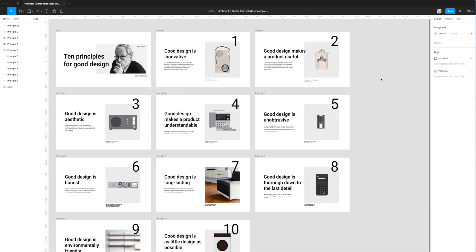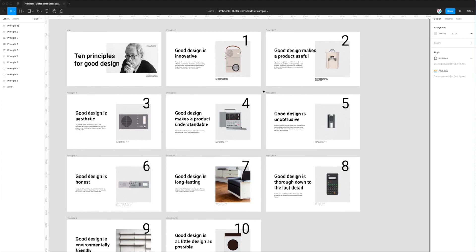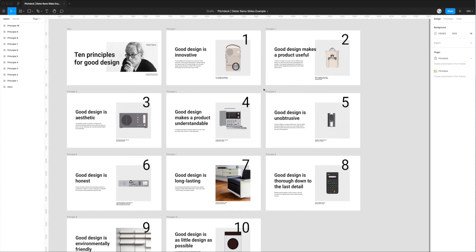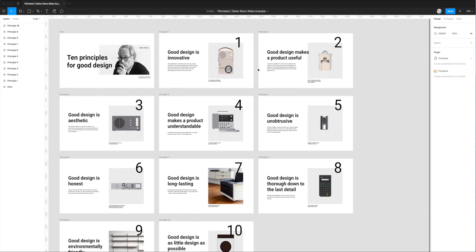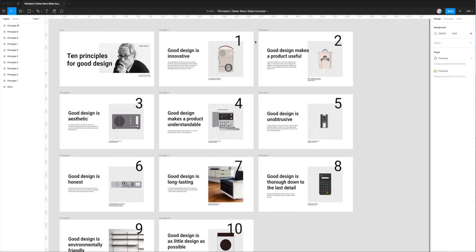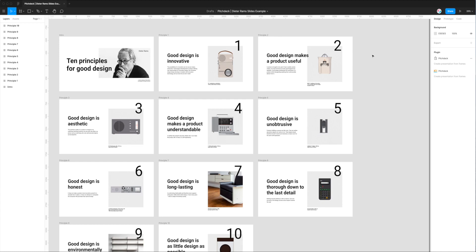That's everything for today. I hope this has been a valuable tutorial if you've been wondering how to get your Figma designs exported to Google Slides — this is the easiest way to do it using the Pitch Deck plugin. There'll be more tutorials if you're interested in other formats; you can go to the Figmatic YouTube channel and follow along. For now, this is a complete guide to getting your designs from Figma into Google Slides with just a few clicks. Thank you as always for watching and I'll be back very soon with more tutorials.